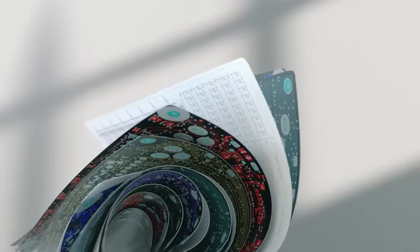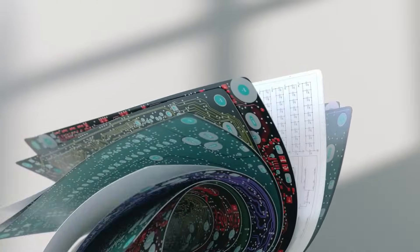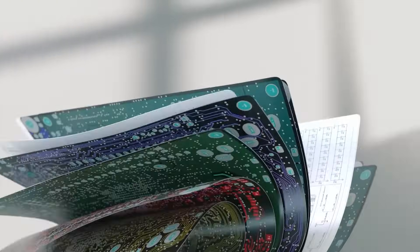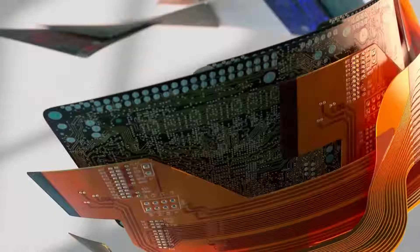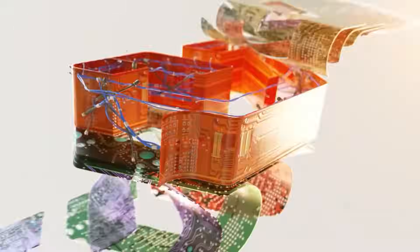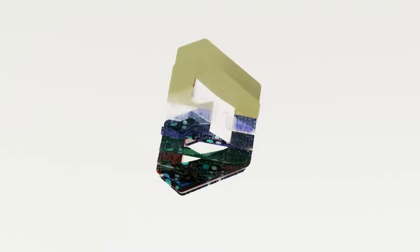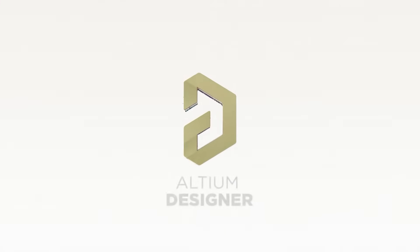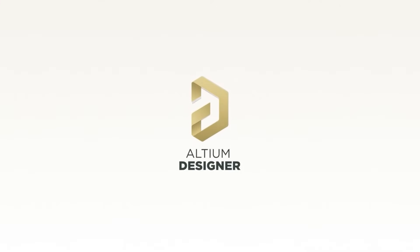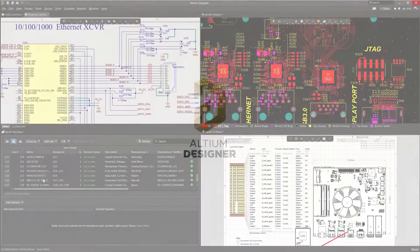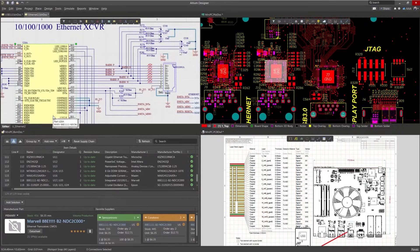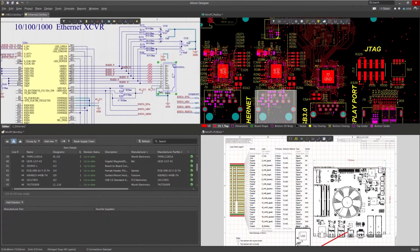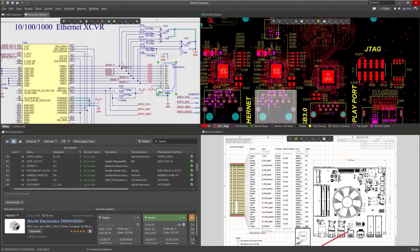Altium Designer sets a new standard in electronic design, making it a requirement to address complex product requirements and the vital need for seamless collaboration across distributed teams. Altium Designer's unified environment provides a seamless interface for your entire electronics design workflow.